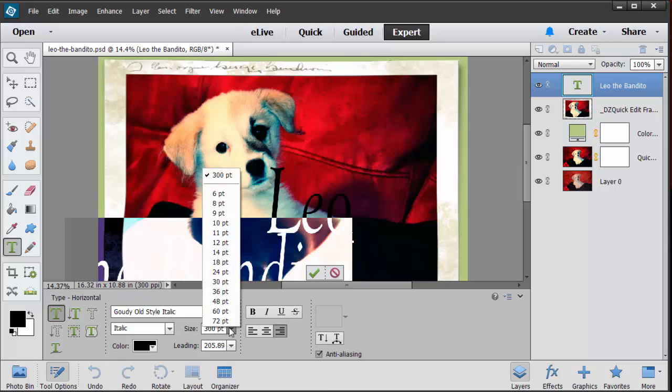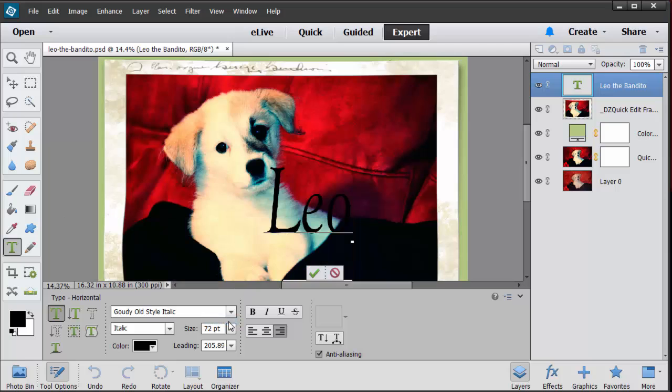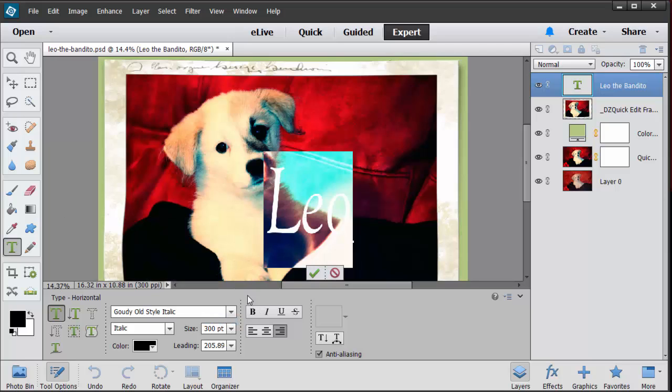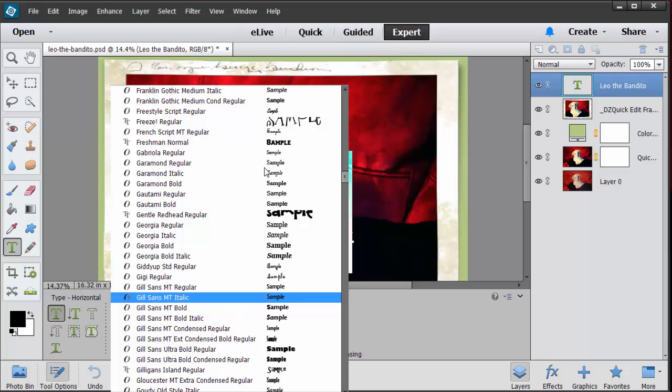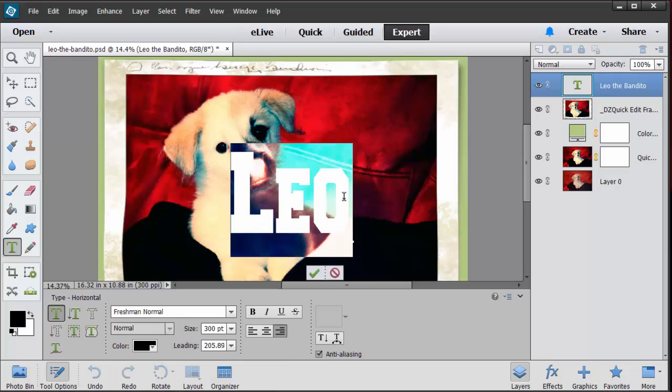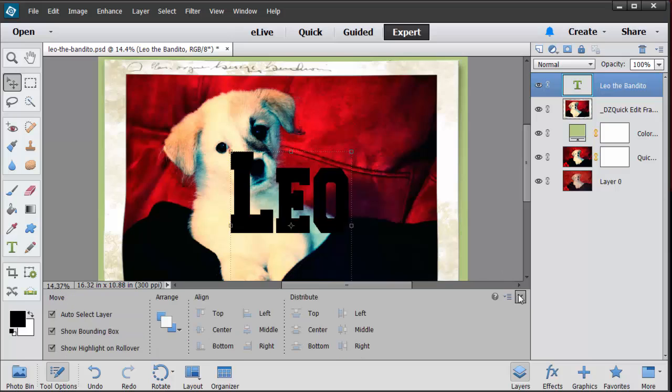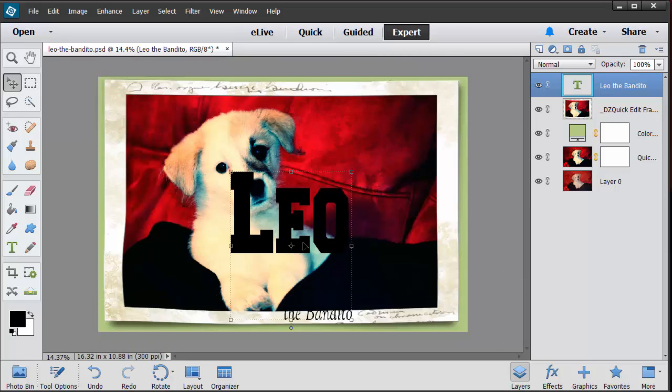So let's just go with, oh what do we want to do it with Leo. Let's see, let's move back here so I can see this. That's way too small for Bandito. So let's pull this up.